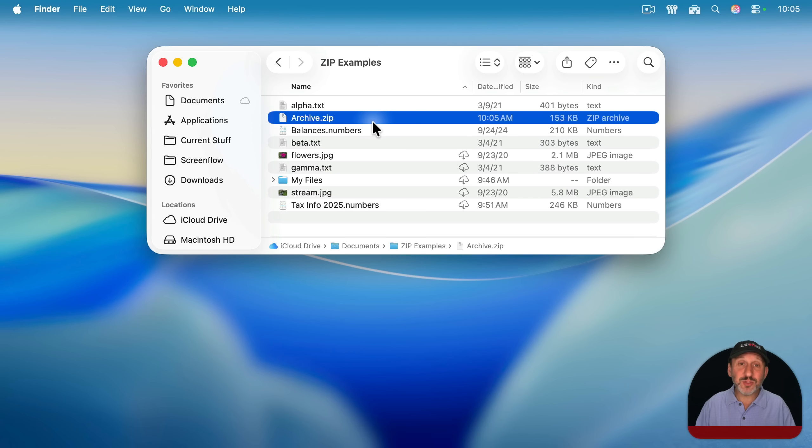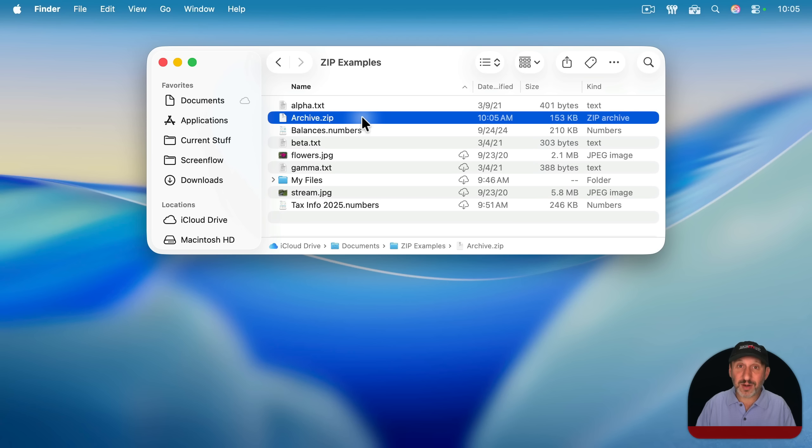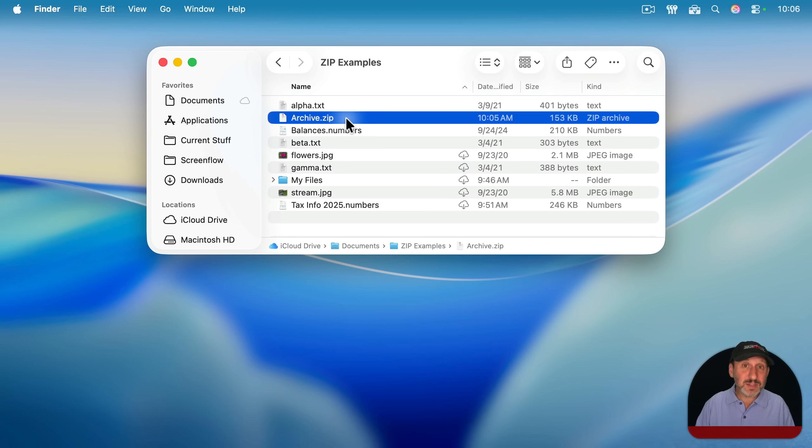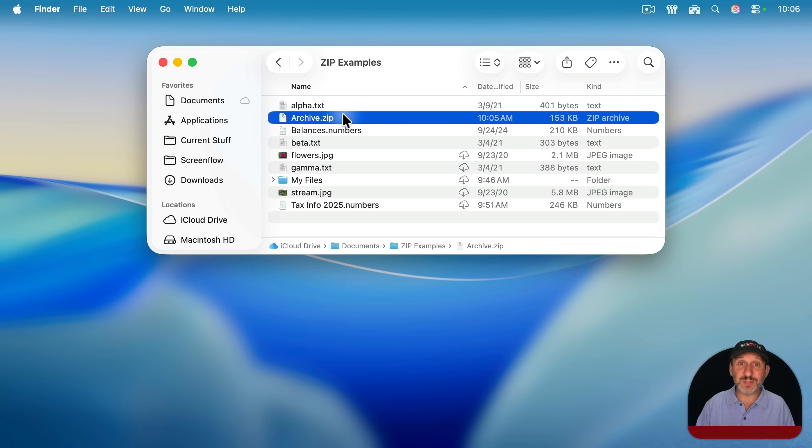Basically, it has compressed those three files and put them in here. What it's actually done is it's created a folder called archive, put those three files into it and zipped up that folder. So somebody unzipping this will actually get a folder named archive with those three files in it.